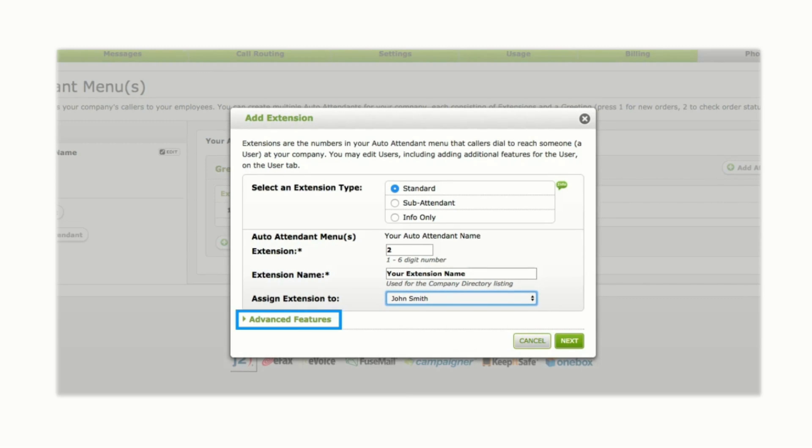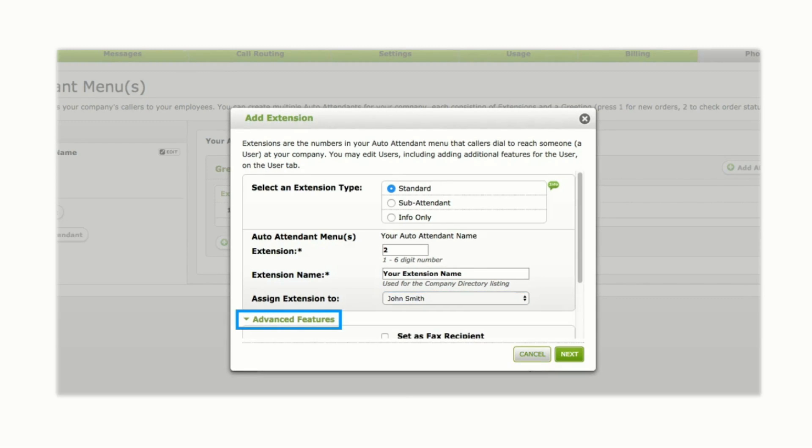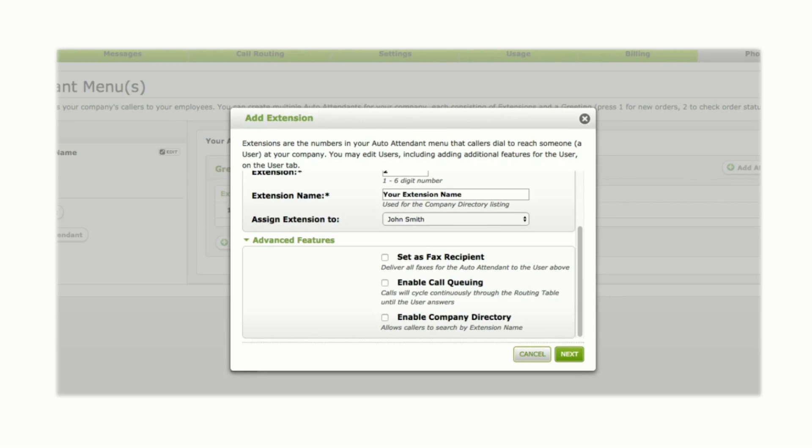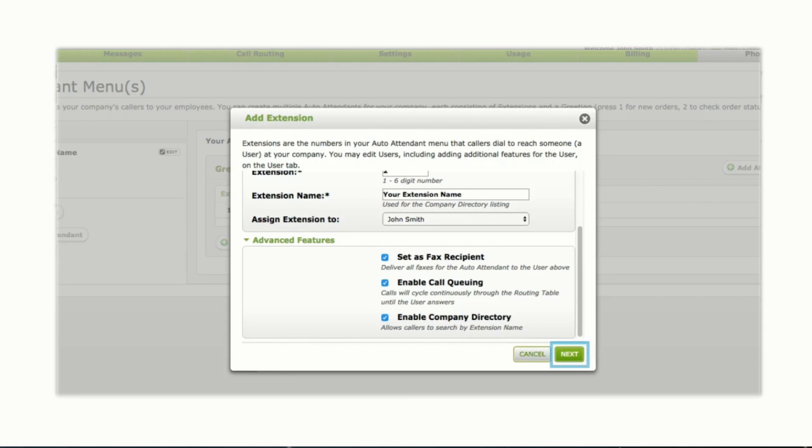You can assign advanced features to your new extension, such as choosing to set as fax recipient, enable call queuing, or enable company directory. Once all options are set, click Next.